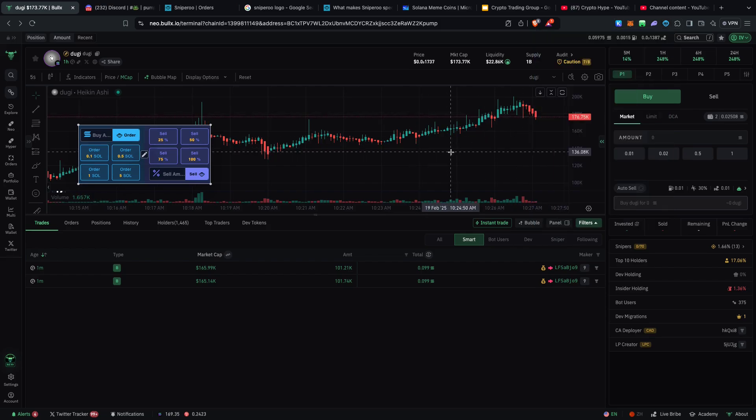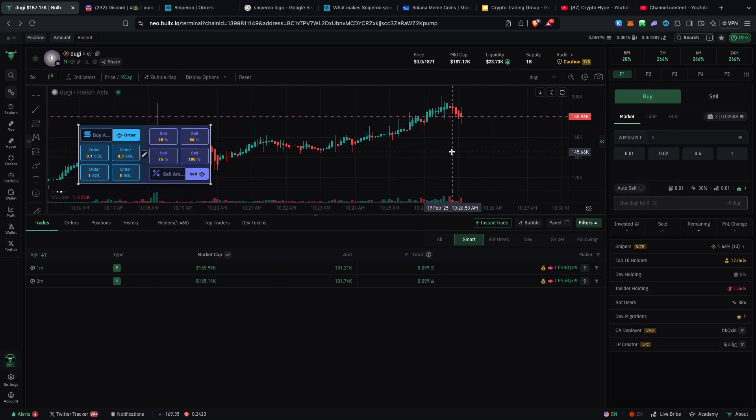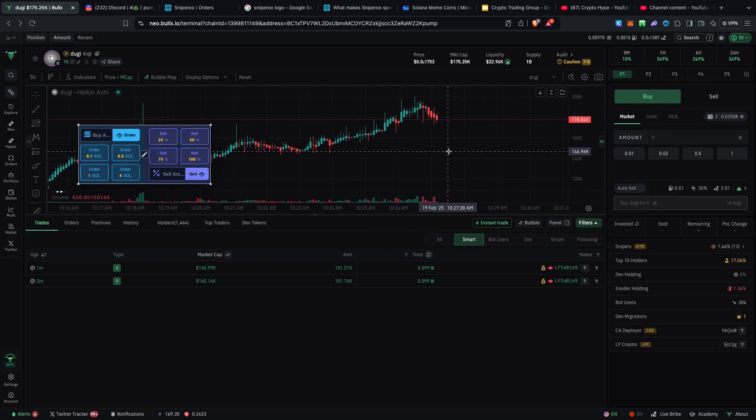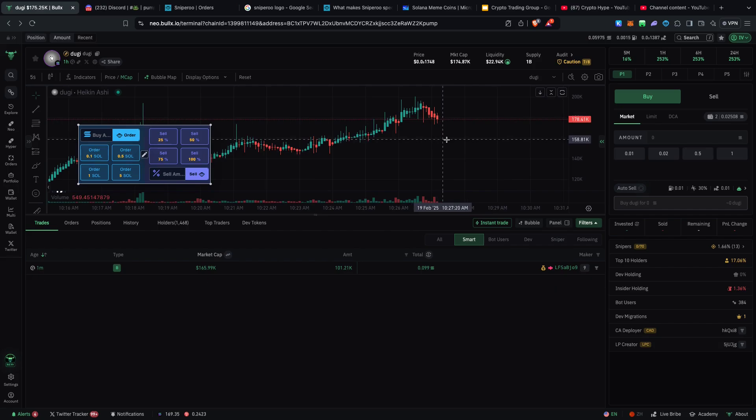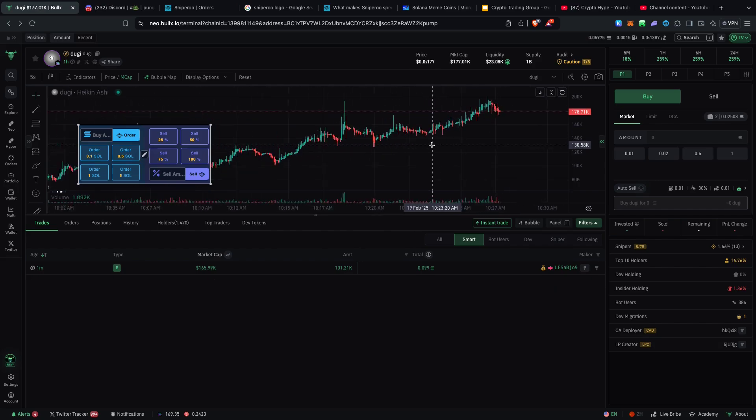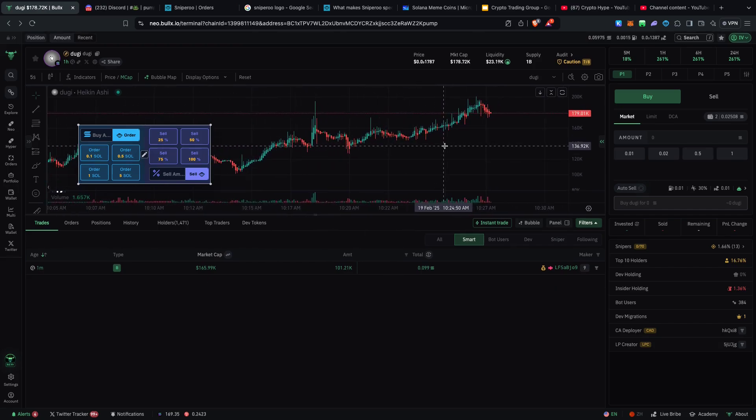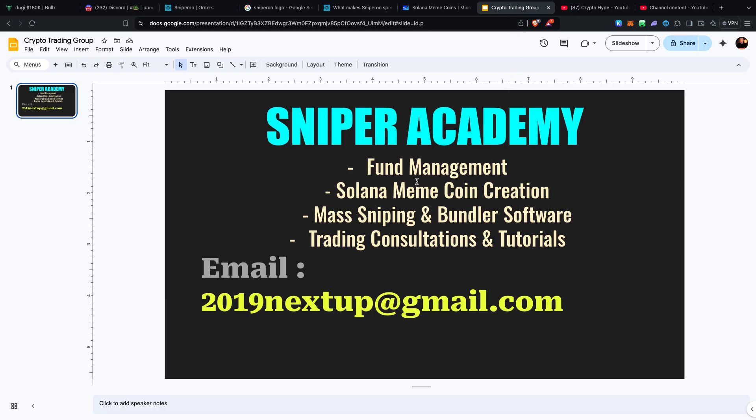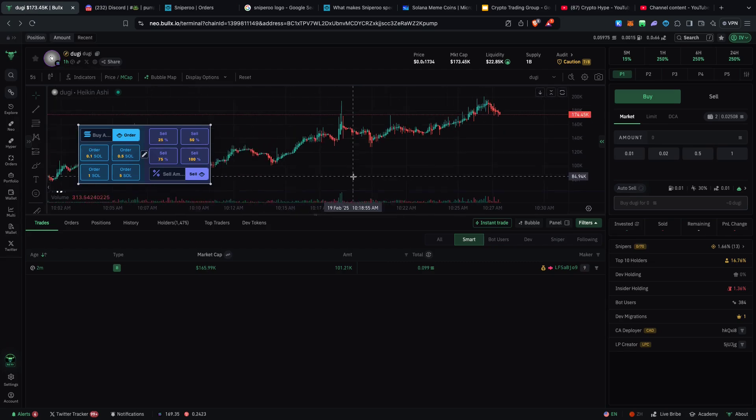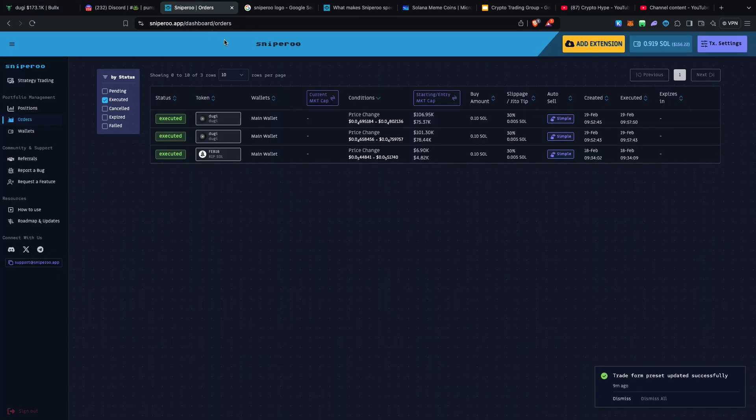As you can see right now Doogie is actually going crazy. If you guys have been trading it, if you guys have been using my filters this is one of the reasons why you guys definitely have to be part of my sniping academy because this is what we do on a daily basis.